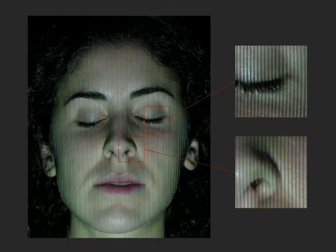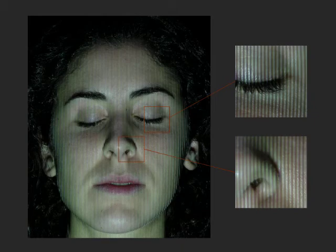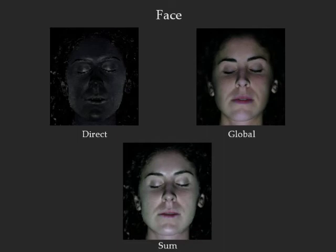Here we see a face lit by a high-frequency stripe pattern. By assuming smoothness of surface properties, low-resolution direct and global images can be computed from this single, high-resolution image. In the case of faces, the specular reflections due to oils and lipids are captured in the direct image, while the skin tone is produced by subsurface scattering and is measured by the global image. Below we see the sum of the two components.